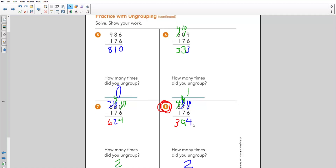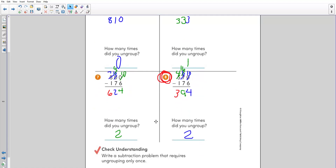Number seven: you did need to ungroup two times — two zeros, two ungroups. Starting in the hundreds, you first ungroup the 8 hundreds to have 7 hundreds; that gives you ten tens. You ungroup a second time in the tens, ungrouping the ten tens into nine tens and giving those ten ones to the ones place. Once you have that, you can subtract in each place to get an answer of 624.